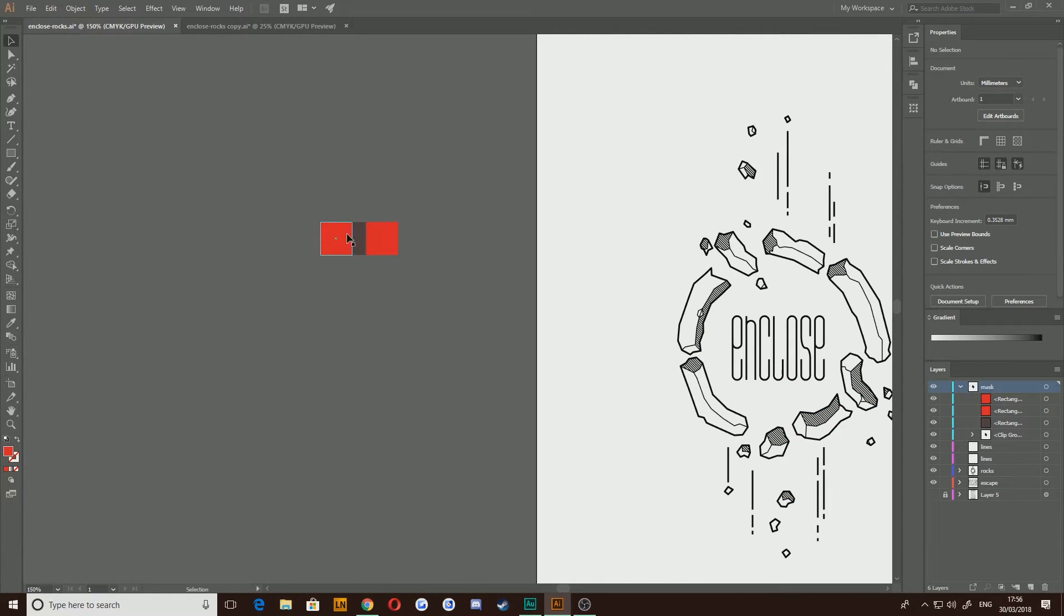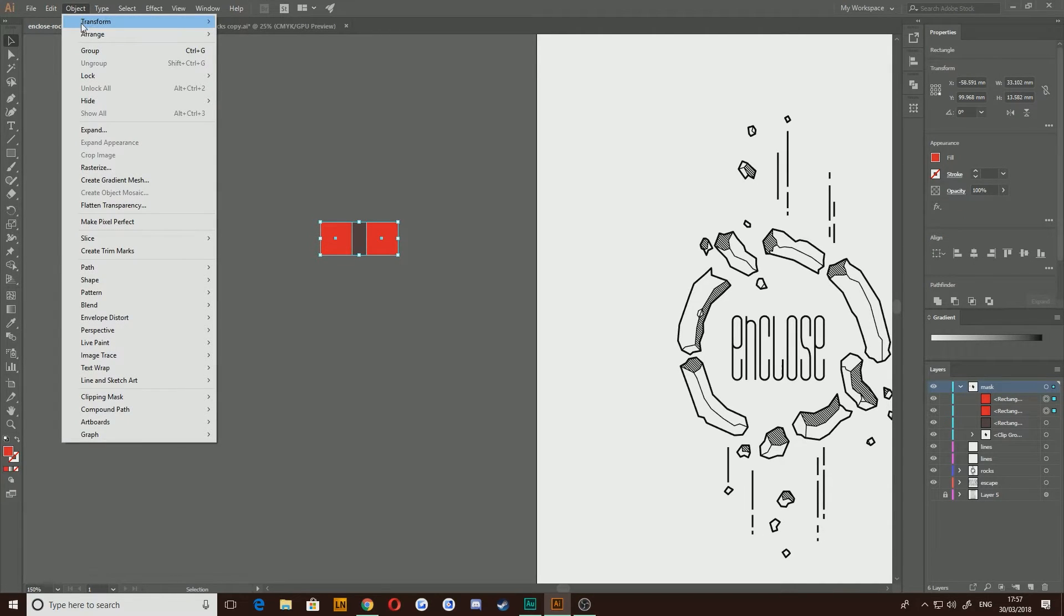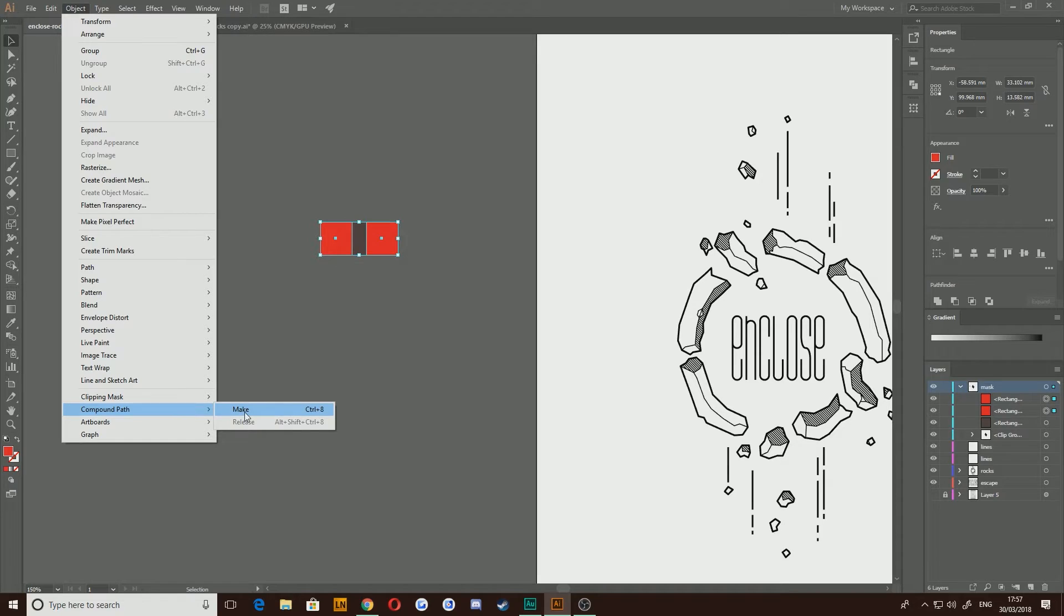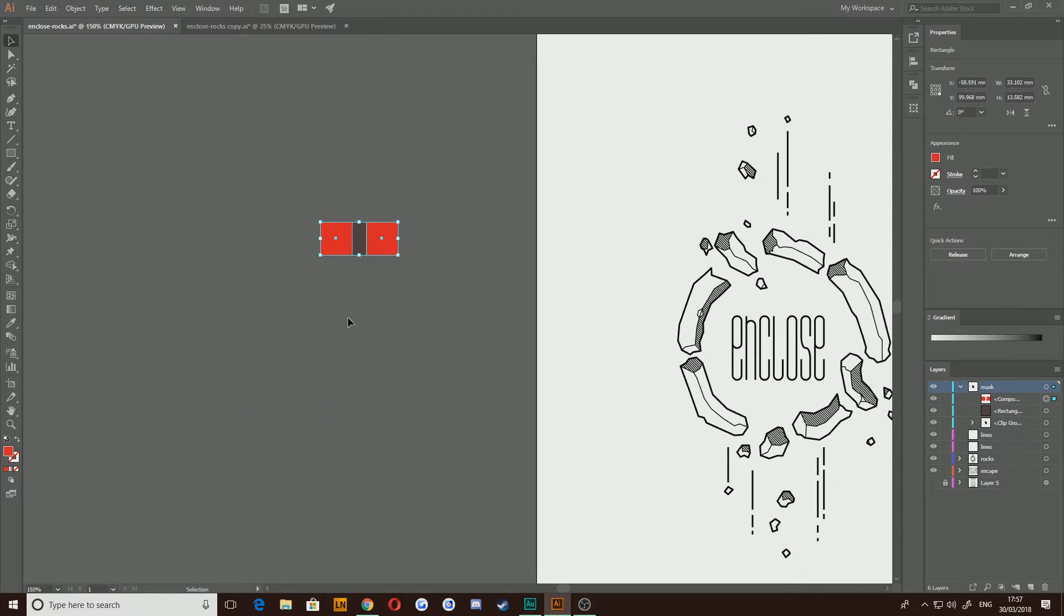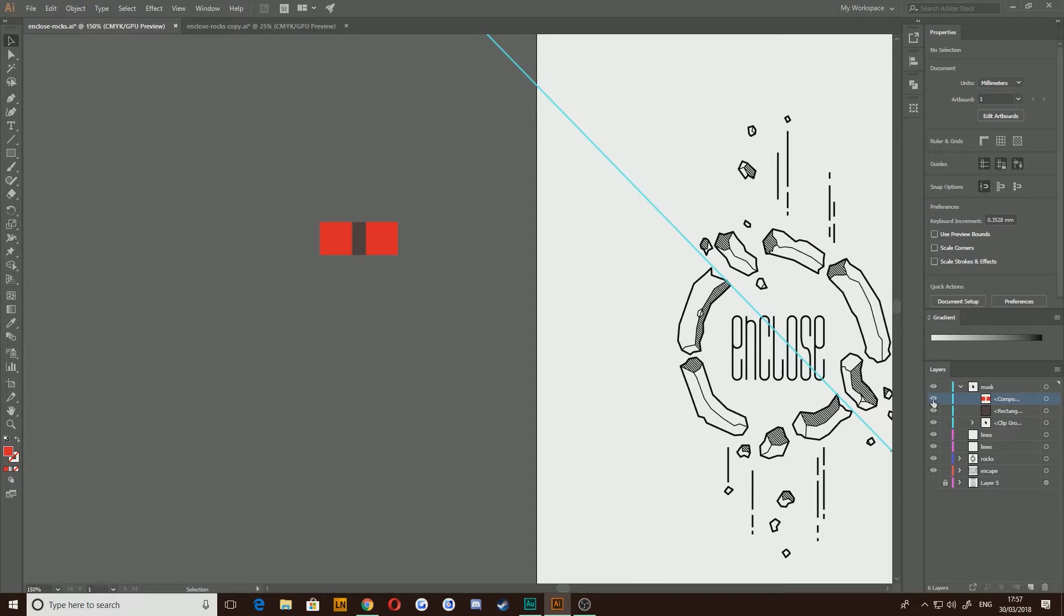So if we were to take this shape and this shape on the top here and go up to object, compound path, make, what you'd get in your layer palette down here is those two shapes with the word compound next to them.